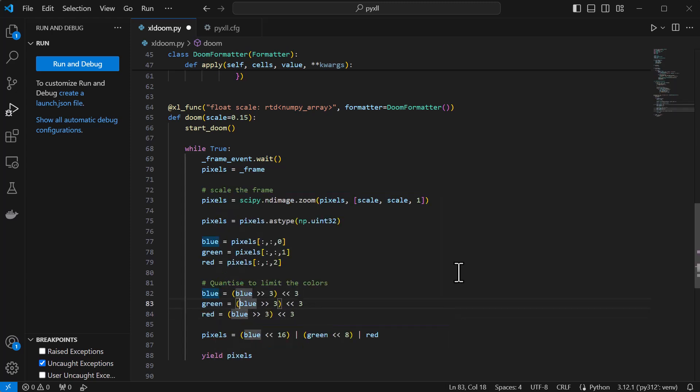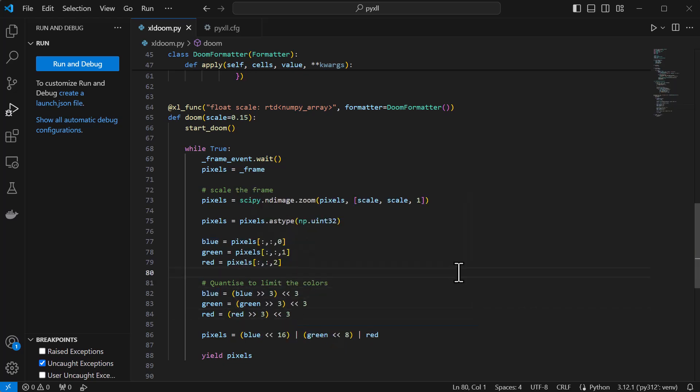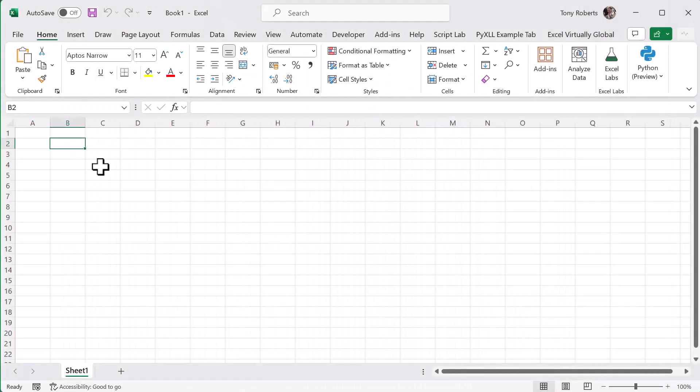This will affect the image quality, but not so much that we'll really notice when it's displayed in the Excel grid.